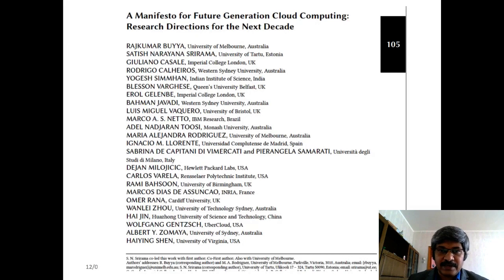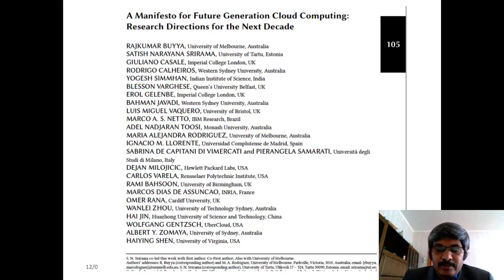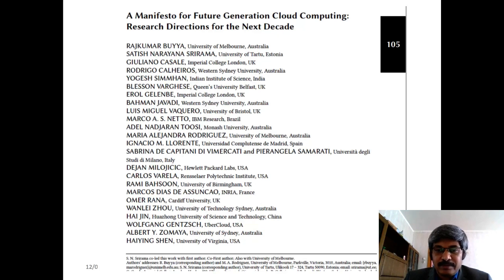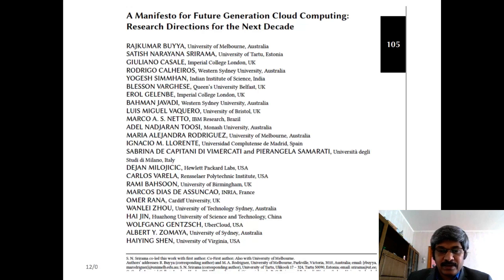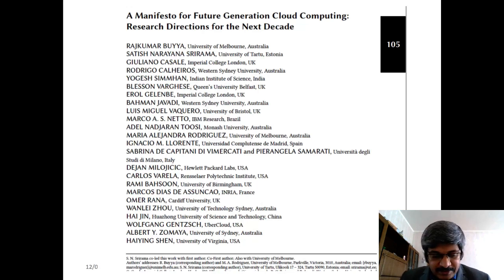I co-led this work with Professor Rajkumar Buyya from the University of Melbourne. The paper was contributed by 25 excellent researchers from across the globe, from universities such as Imperial College London, Western Sydney University, and University of Melbourne, as well as enterprises like Hewlett-Packard and IBM Research Brazil.